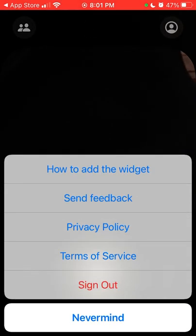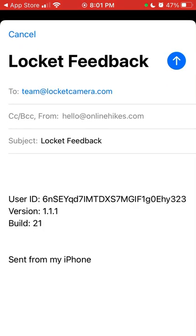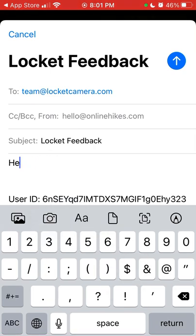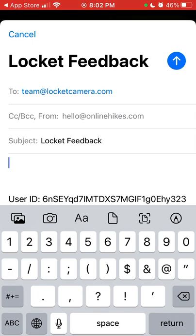Also, if you tap in the top right, there is now a feature to send feedback, so you can officially contact Lockit support from here. Just tap on that tab and you can reach out to team@lockitcamera.com. It will have your user ID, app version, and build, and then you can write your issue. This is a more official way to contact support, ask about a bug, give general app feedback, share ideas, or even request to delete your data and account.